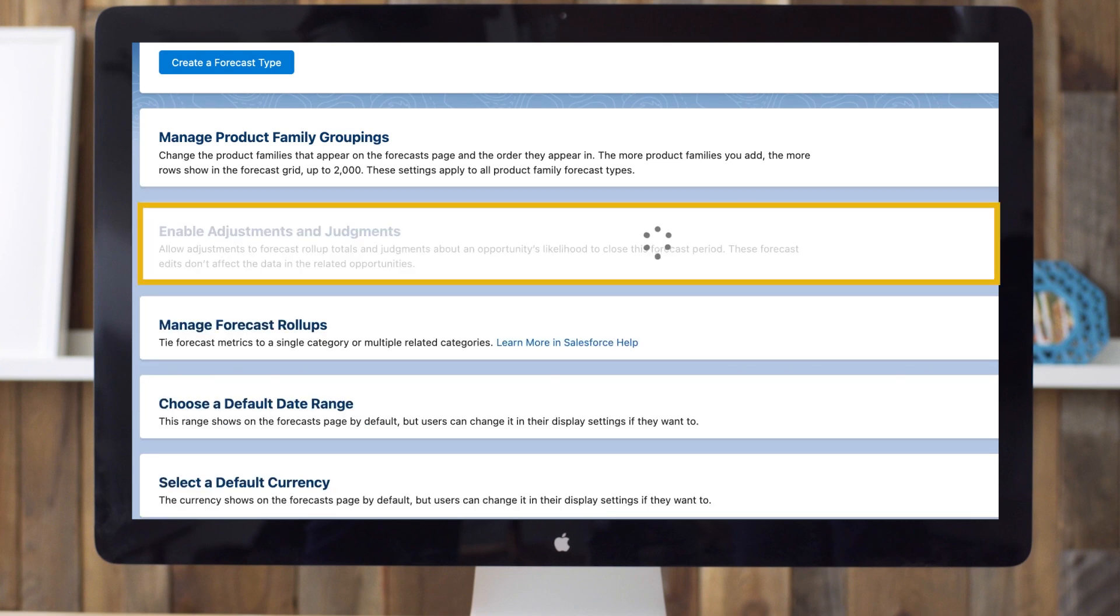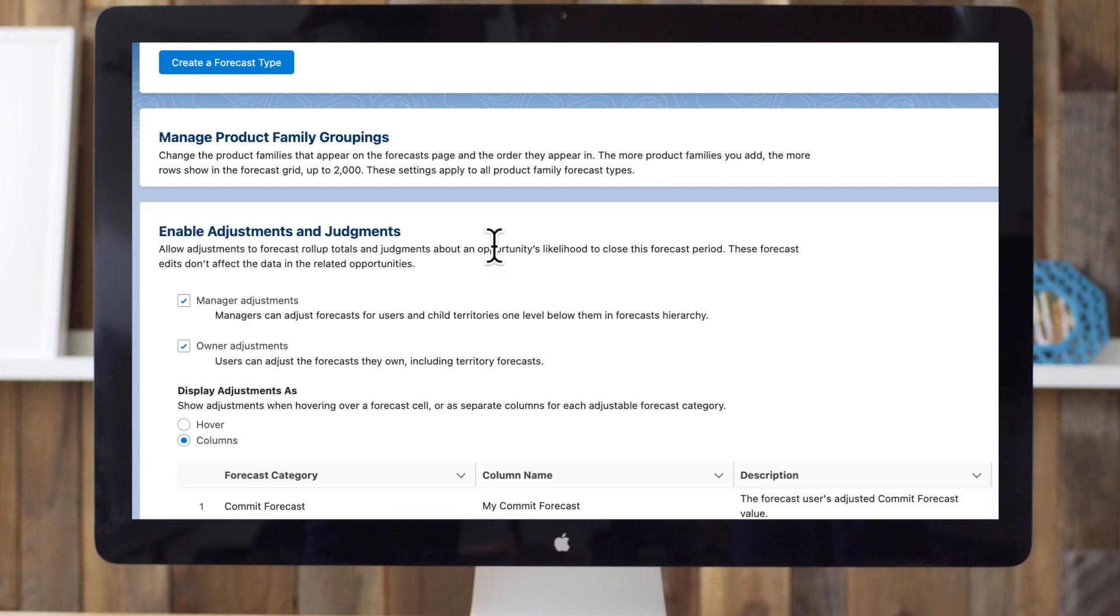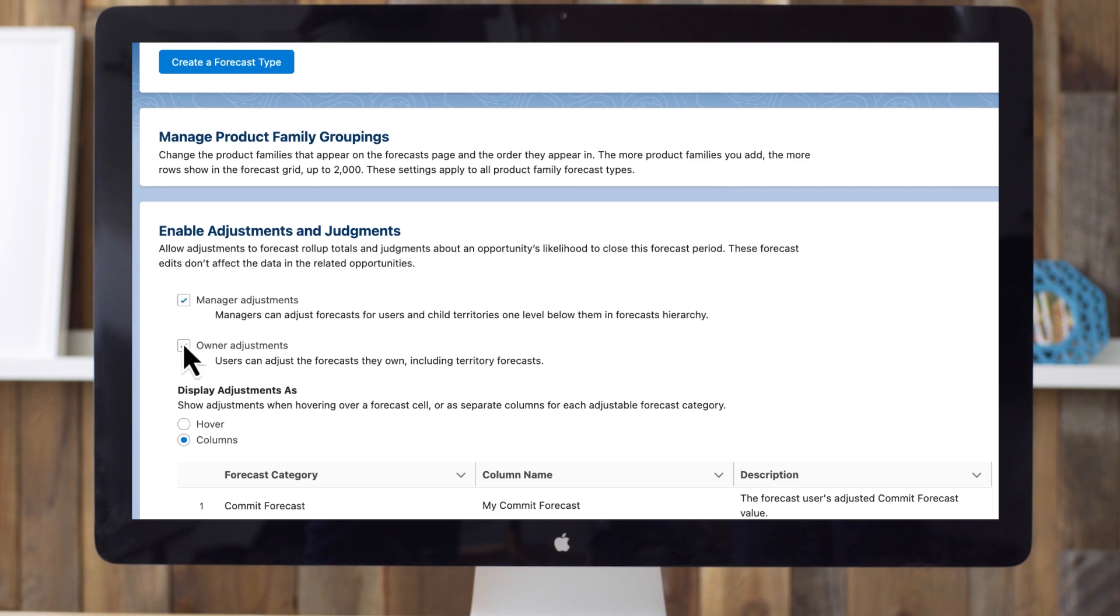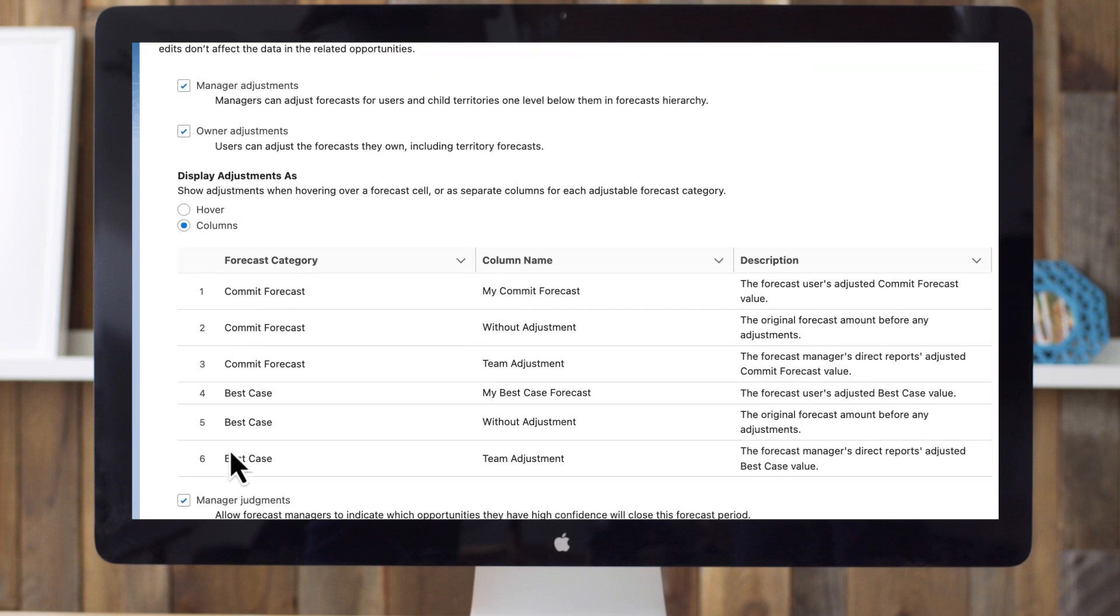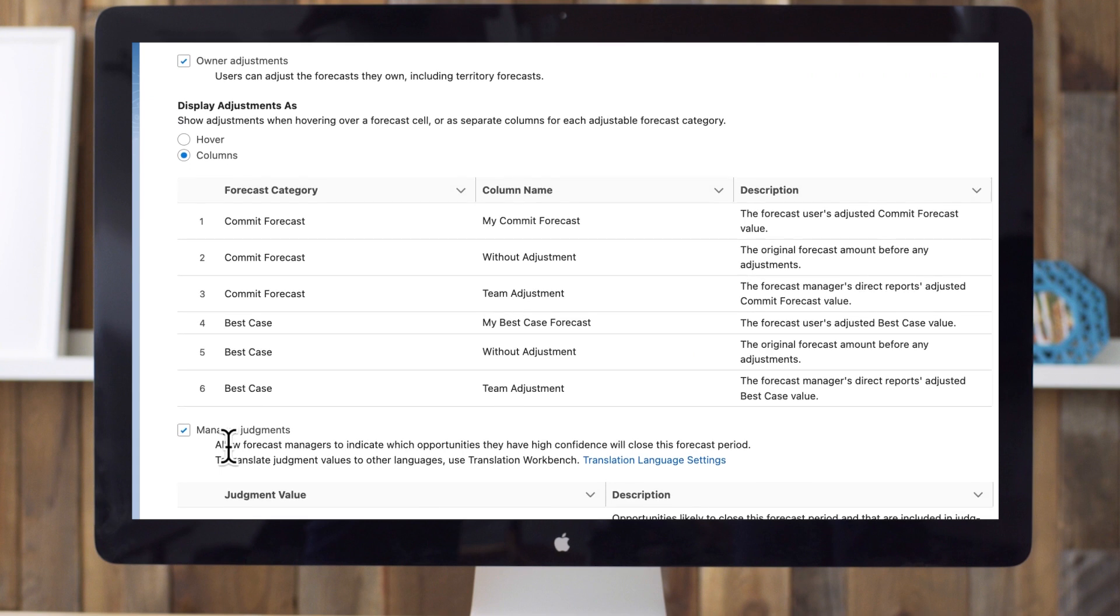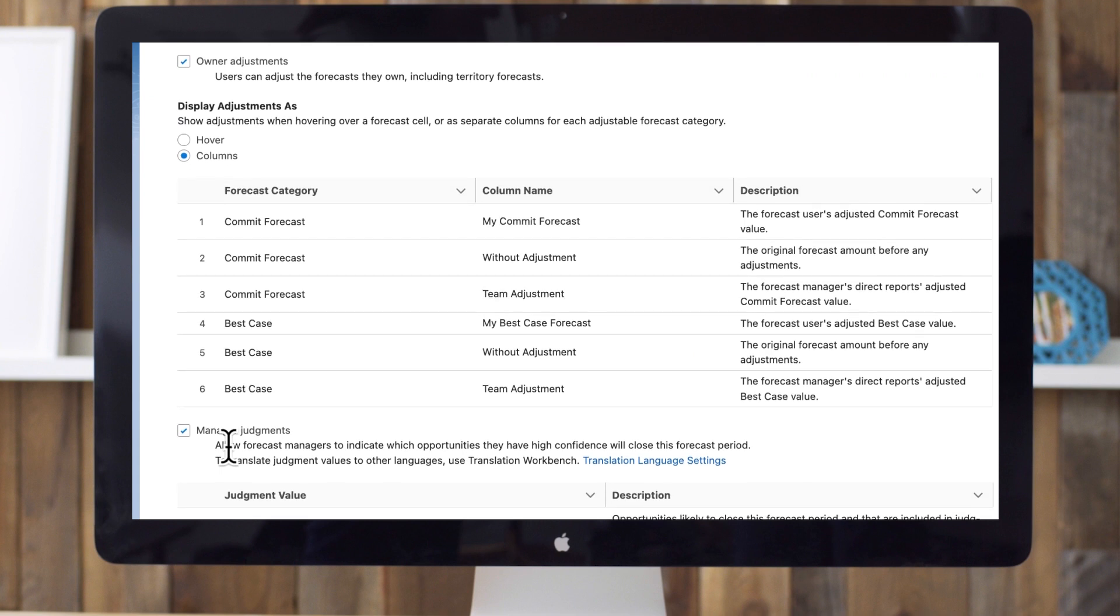Enable Adjustments and Judgements. Tick these two adjustment boxes so that both managers and sales reps can adjust forecasts based on their predictions of what's likely to close. Tick the Manager Judgements box so managers can indicate if an opportunity should be included in the forecast based on their insight on whether it will actually close. We recommend ticking all three boxes unless there are specific company policies or strategies that discourage adjustments or judgments from either managers or sales reps.